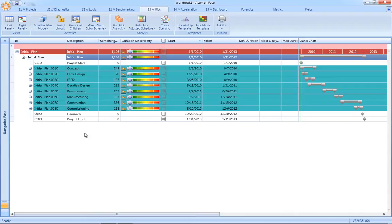There is the underlying schedule basis, there are uncertainty ranges, and risk events that impact the schedule. Once the sound basis of schedule has been established using the likes of Acumen Fuse, we can then take that schedule and apply both the uncertainties and the risk events.